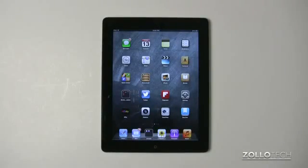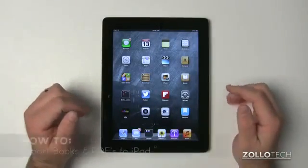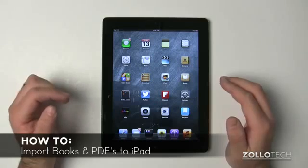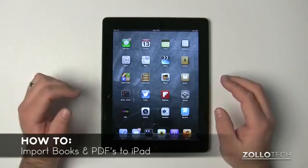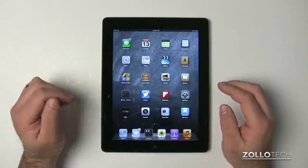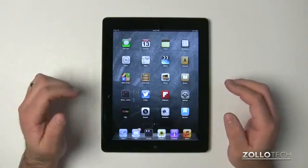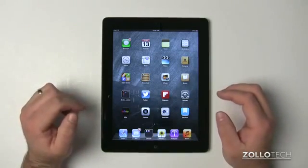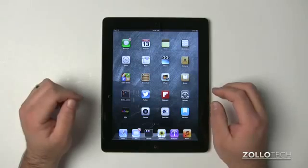Hi everyone, this is Aaron for Zollotech, and I wanted to show you how to manage books and PDF files on your iPad using iBooks, along with syncing using iTunes on a Mac or Windows computer.